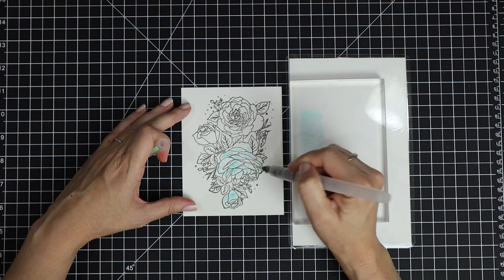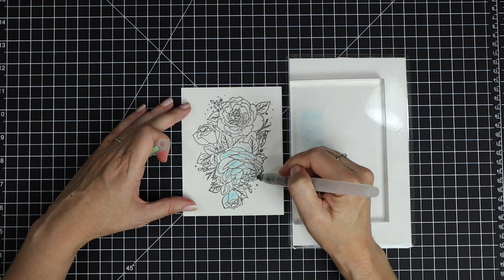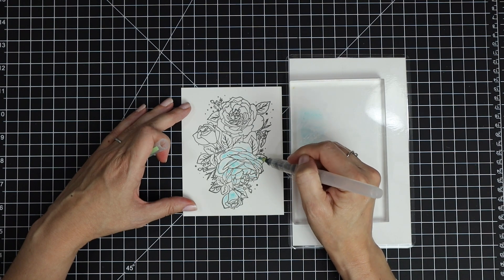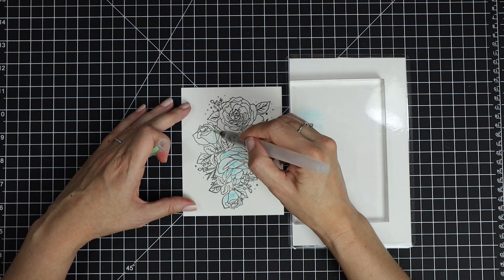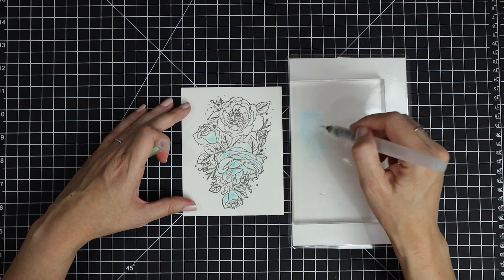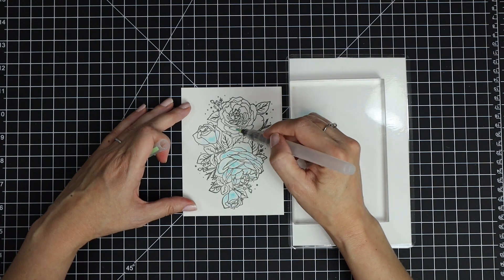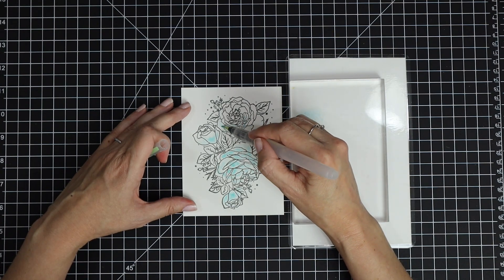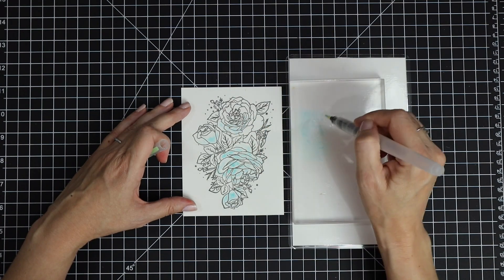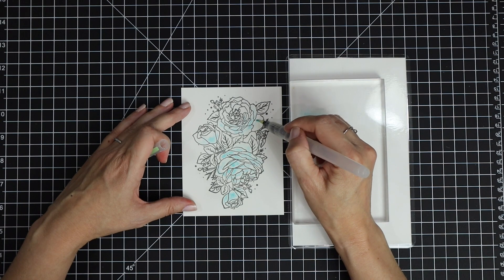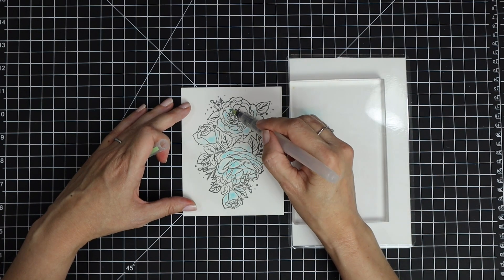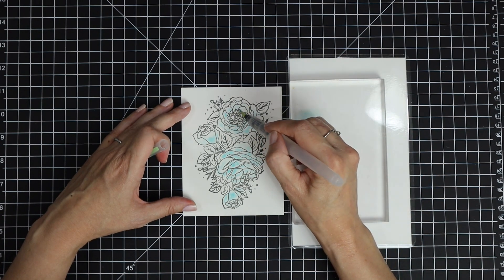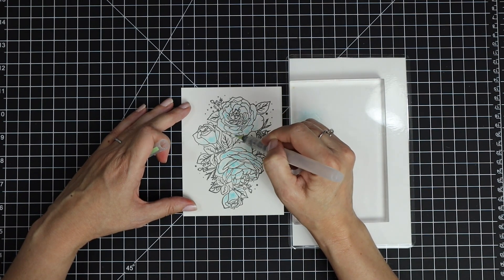I'm following the shape of the flowers, leaving lots of white space. I don't want to cover the entire bloom. I like the contrast of the white and the blue; it gives more interest to these flowers, not filling in every single portion of the stamp.